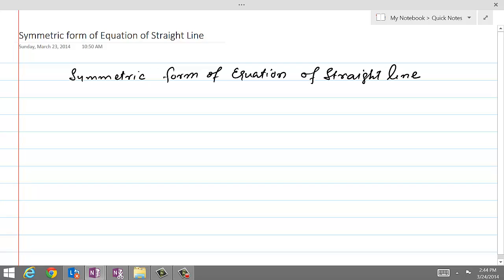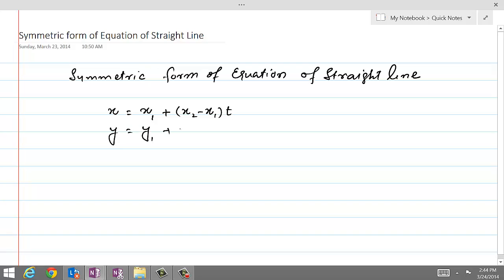What was the parametric form of the equation of a straight line? That was x equal to x1 plus (x2 minus x1) times t, and y equal to y1 plus (y2 minus y1) times t. This was called the parametric form of the equation of a straight line.